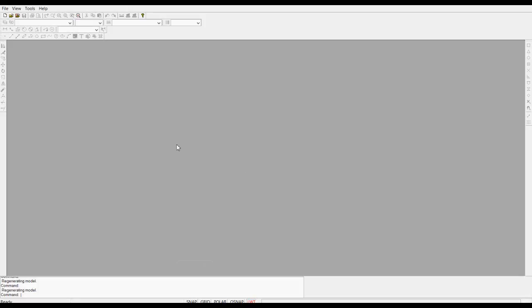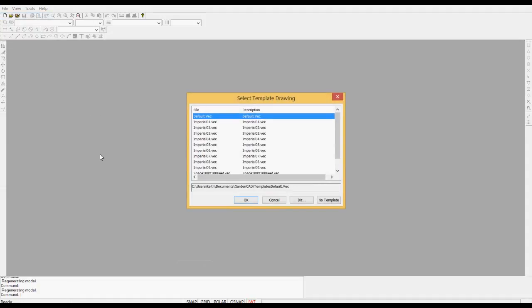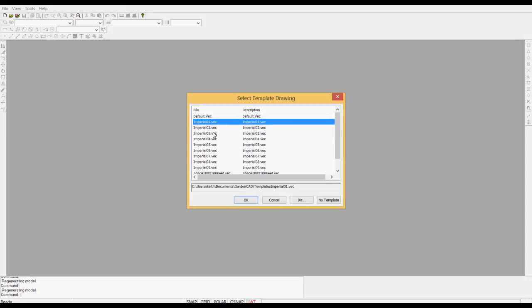This is the view you'll see the first time you run GardenCAD. We suggest you click File and New and choose one of the templates that is available in this dialog box.